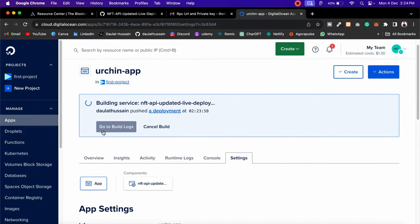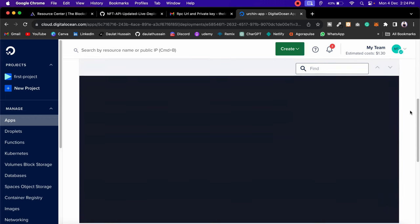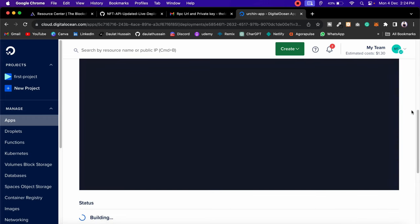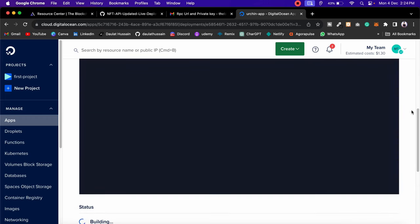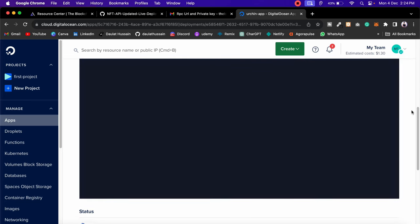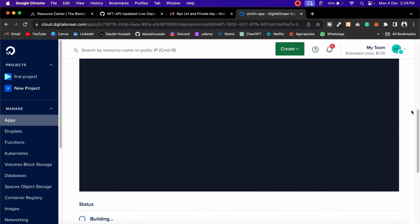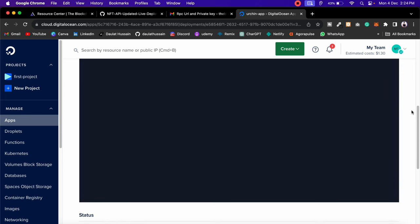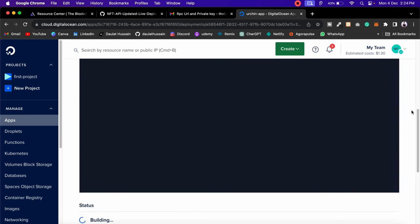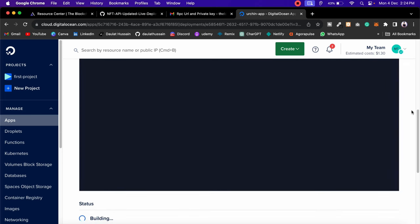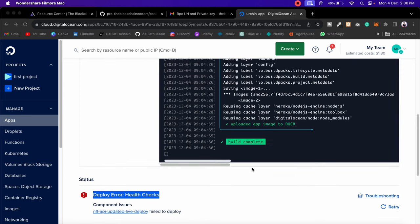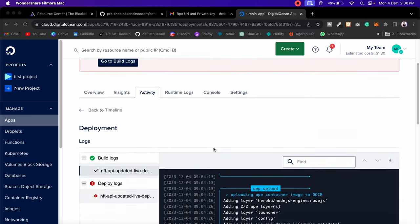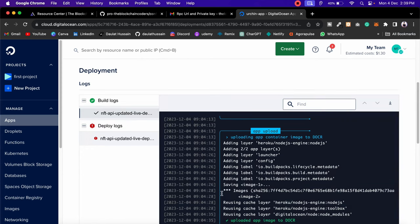Click on 'Building Logs' to see all the logs during the build process. Just wait — it can take five to ten minutes to deploy. Our application will give you all the details once it's done. The deployment got failed — I can see the database connected successfully but deployment failed, and I know why.